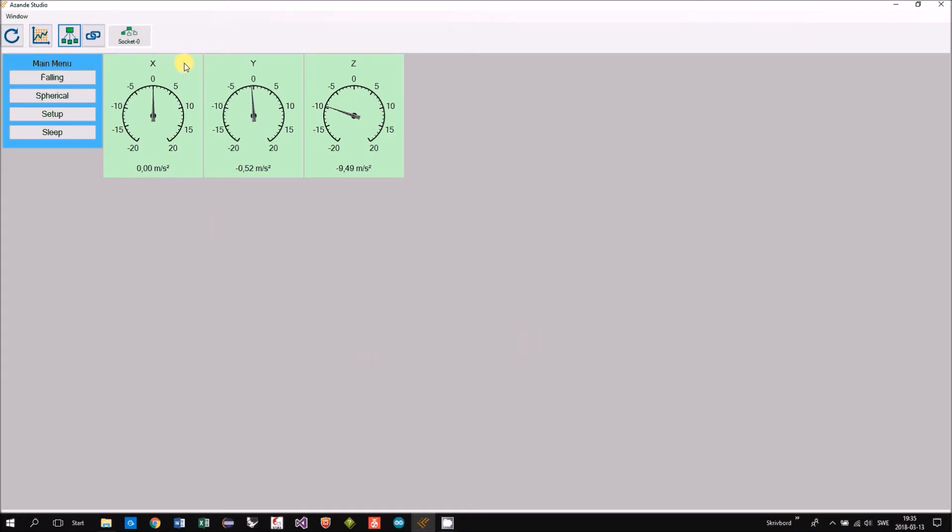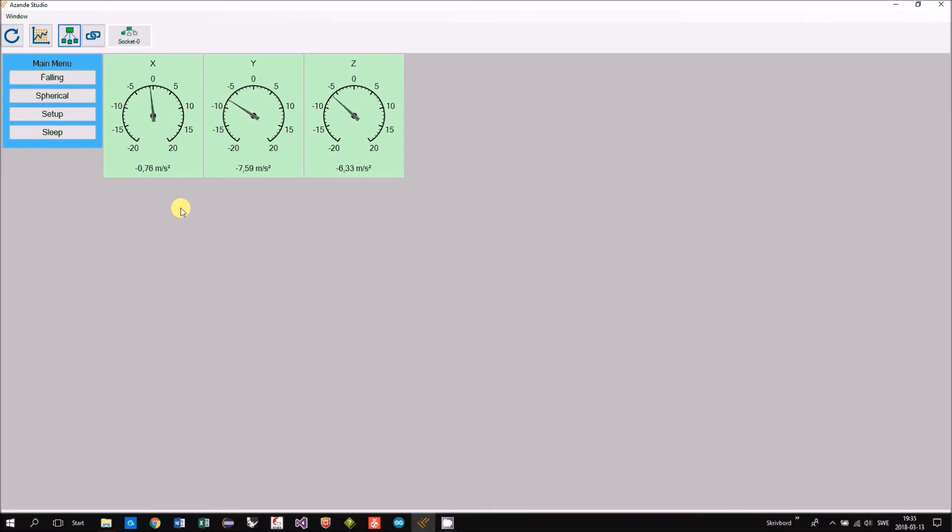And the three green panels you see here are the X, Y, and Z values. So if I turn my Arduino around you see the values changing.